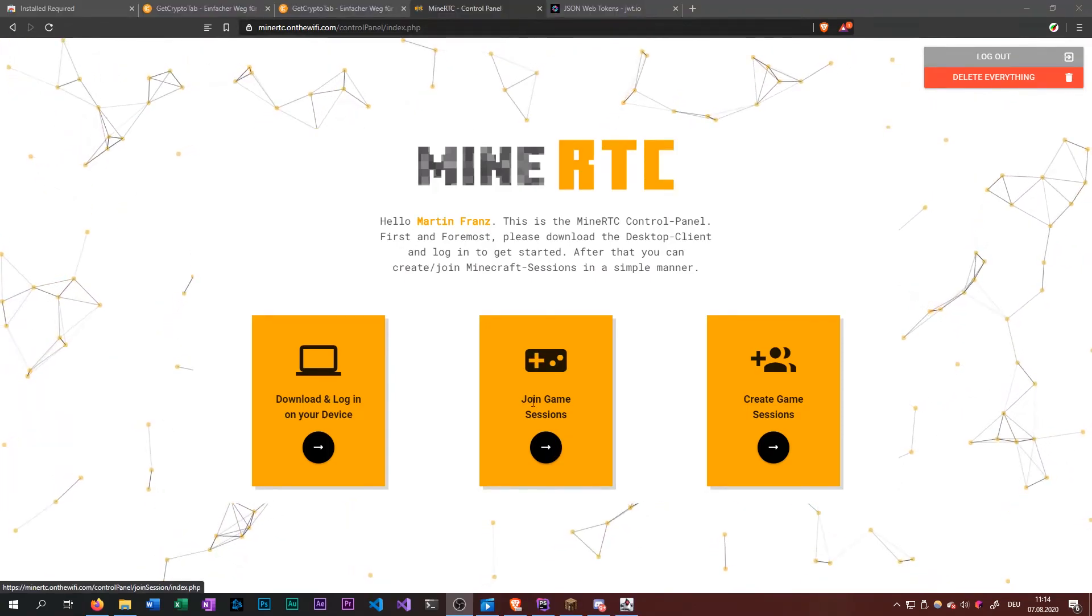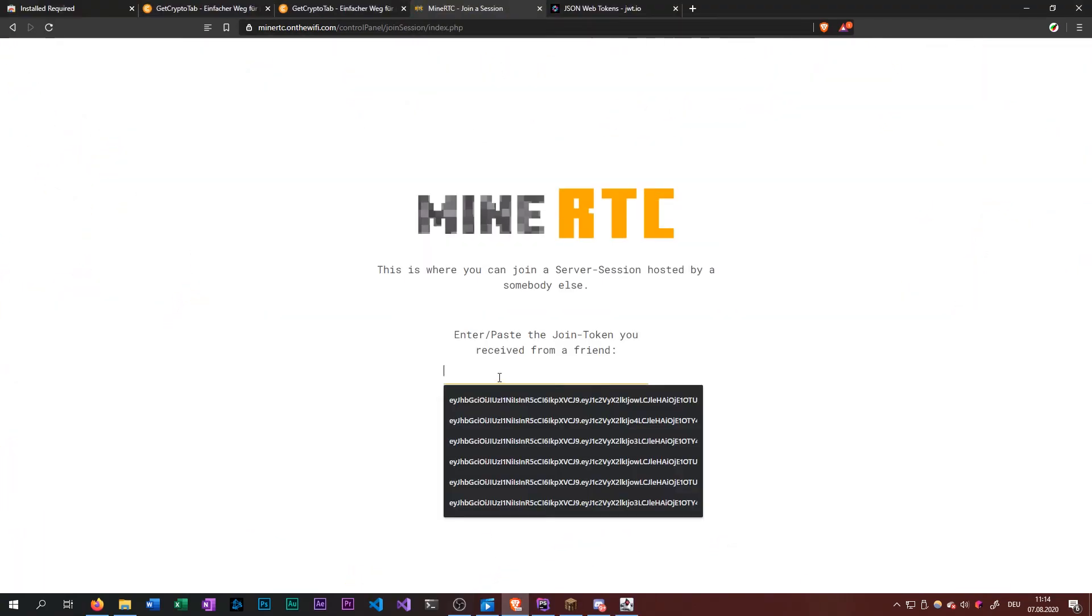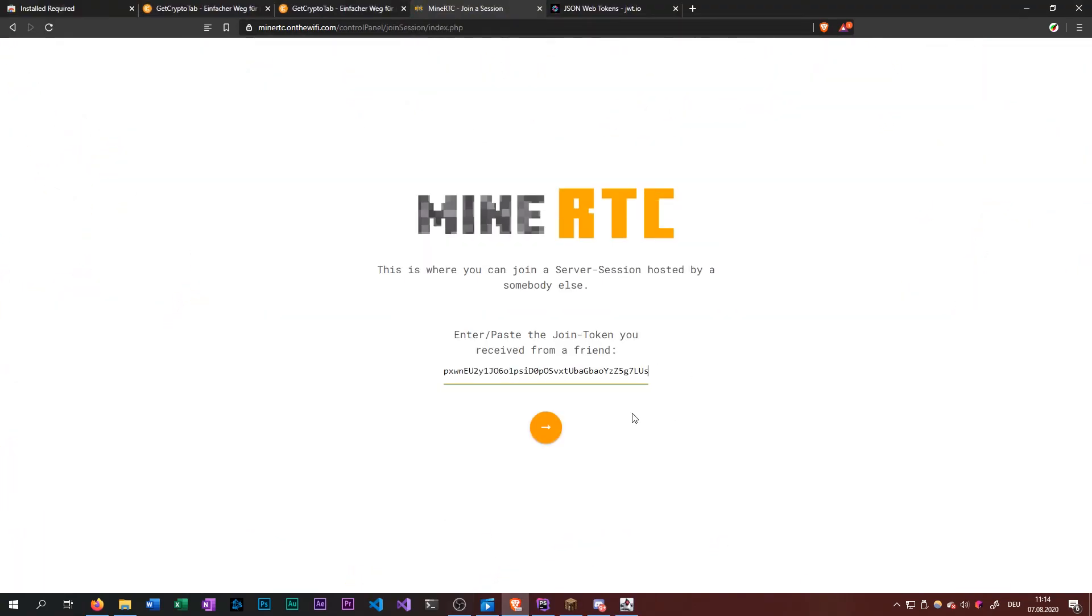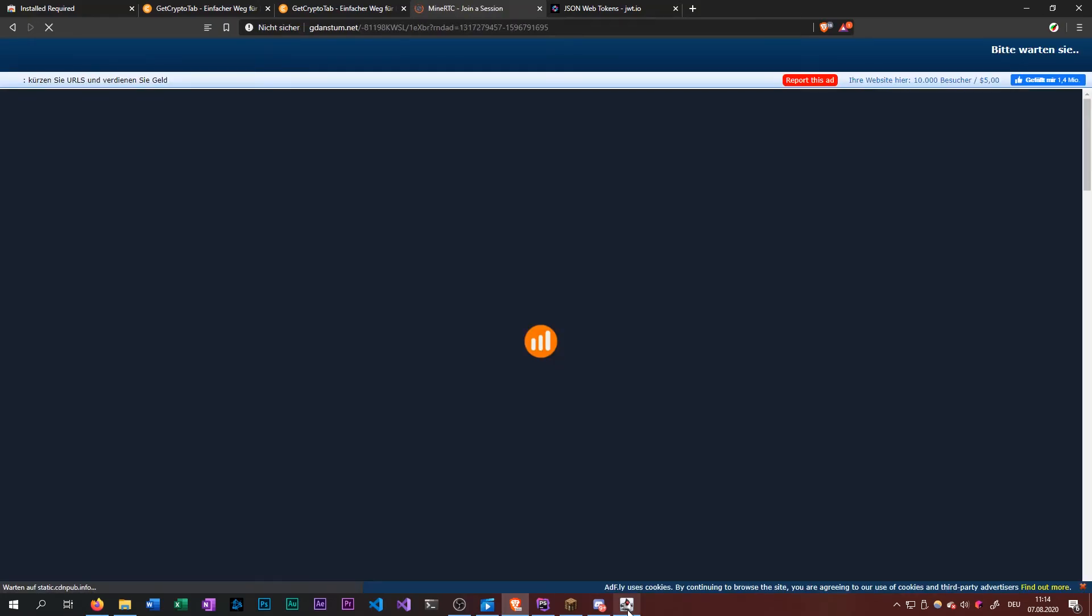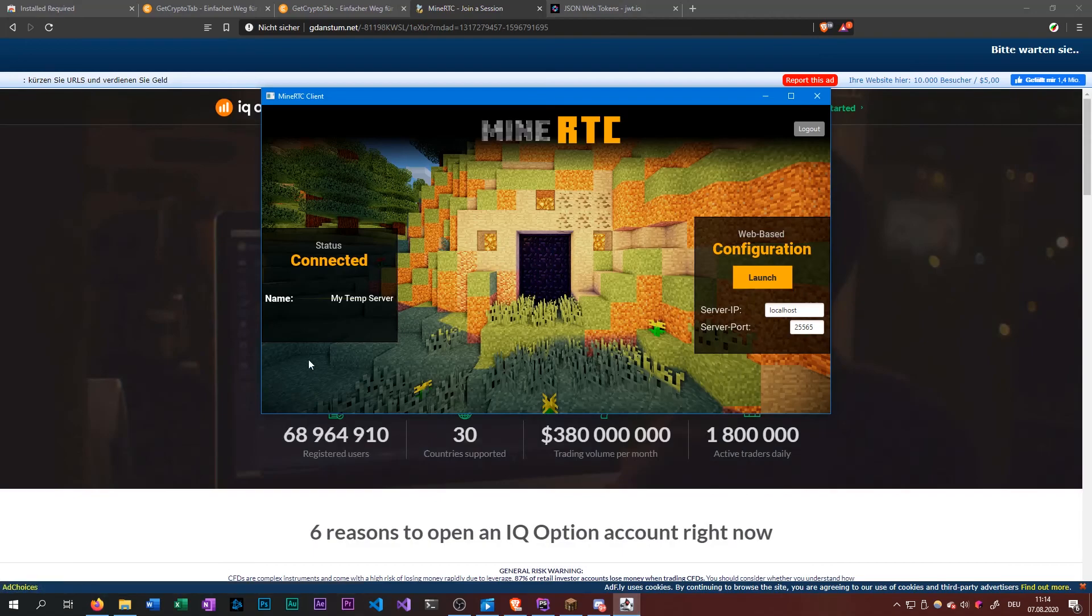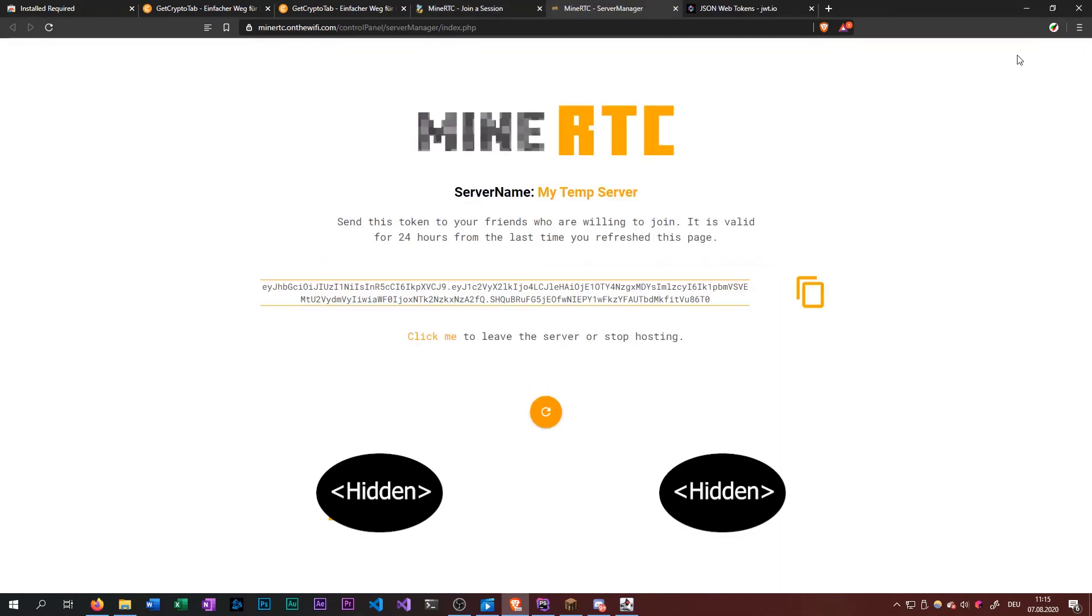So now you can just go to join game sessions, paste the session token, and go ahead. Which will result in the client showing connected. And if you wait and skip the ad.